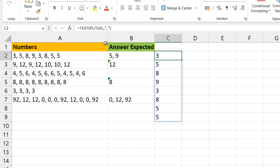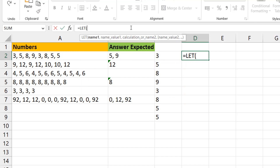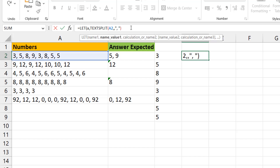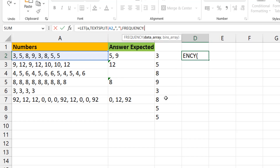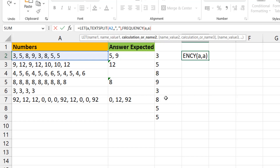Let me keep this in one cell using a LET function. I'll give a variable — let's call it A — equal to that TEXTSPLIT result. Then I apply FREQUENCY of A comma A, which gets the count of each number within that same array. But you'll see a funny result — it doesn't look like what you'd expect.